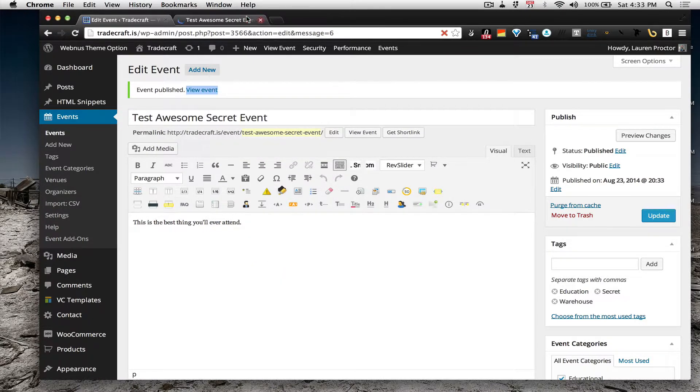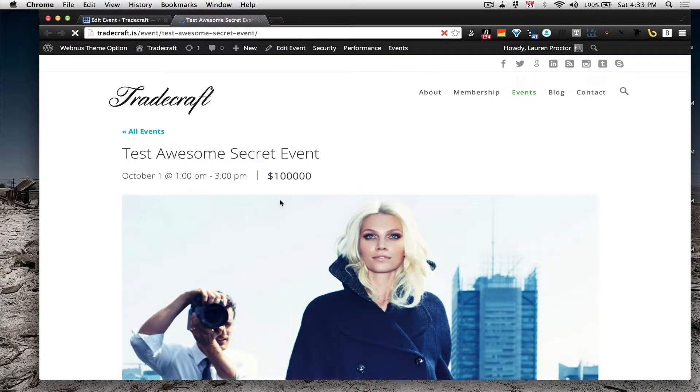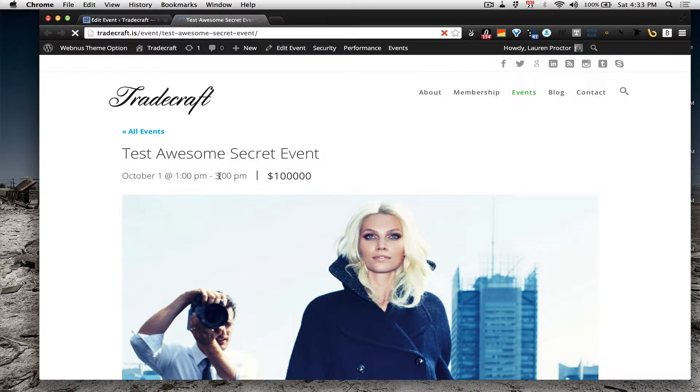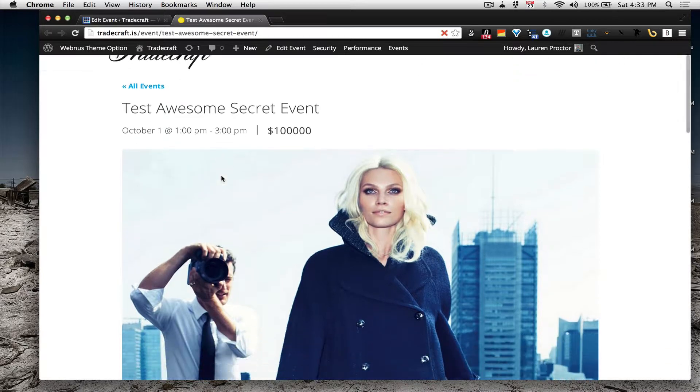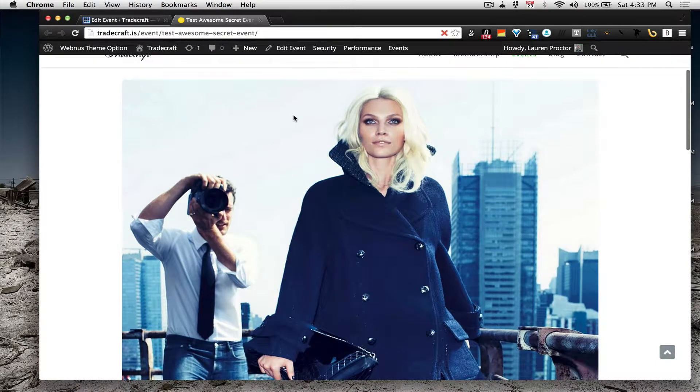I just wanted to show it in a new tab. This is our Test Awesome Secret event, October 1st from 1 to 3 p.m. for, oh, I only did it for $100,000.